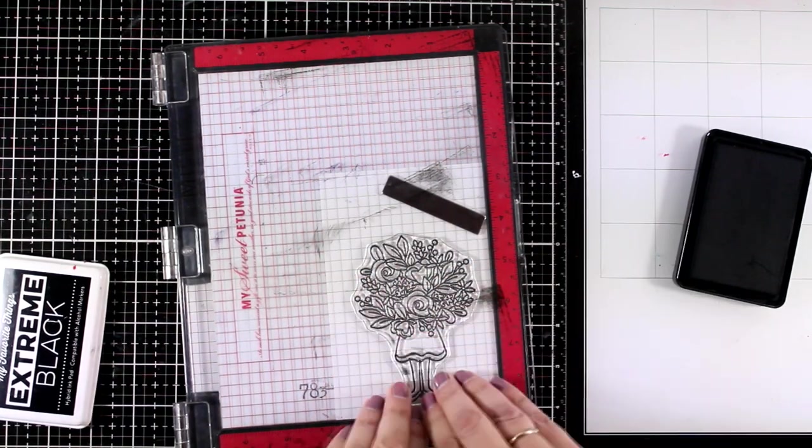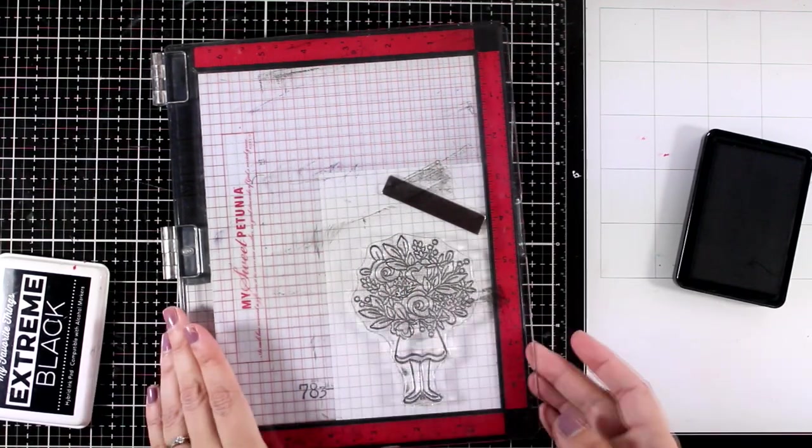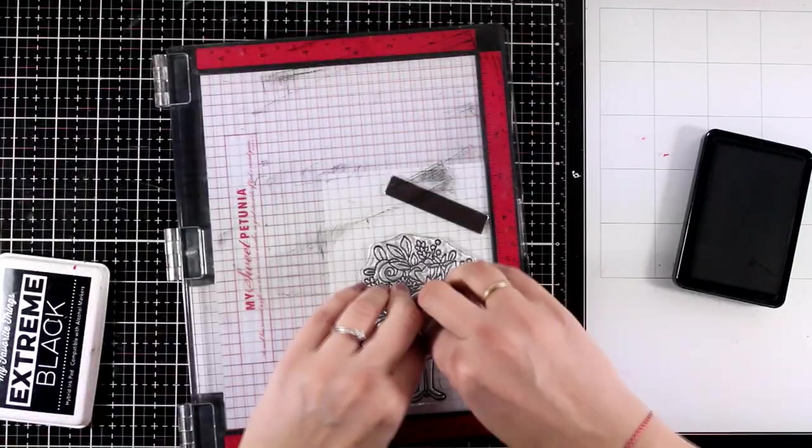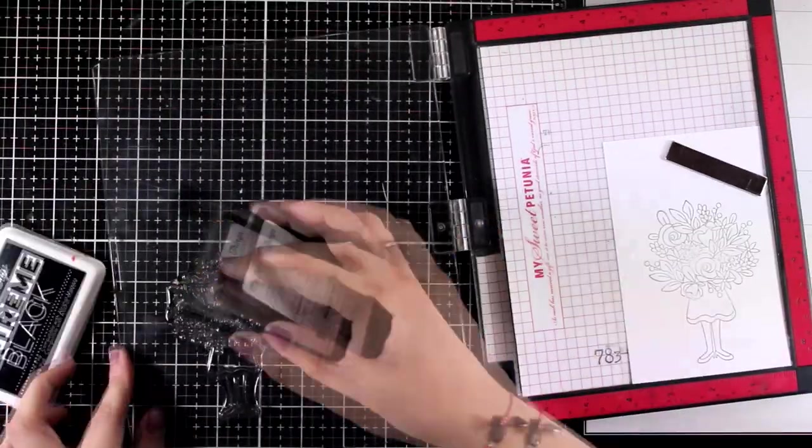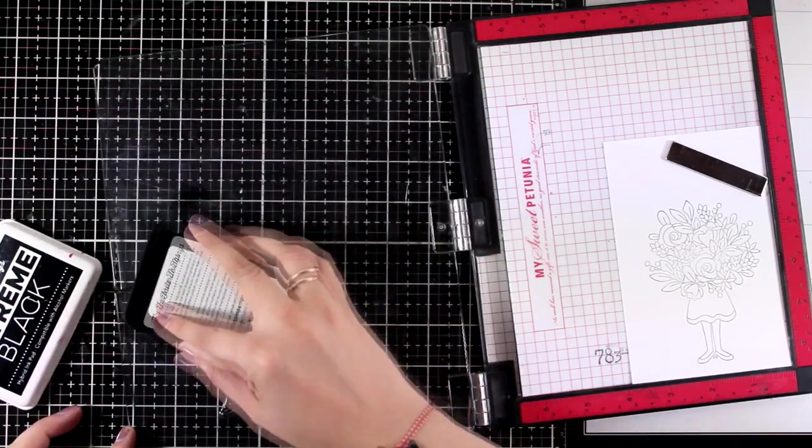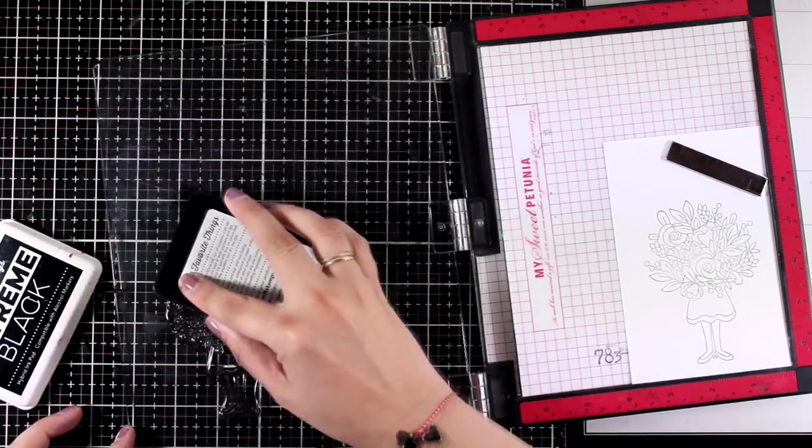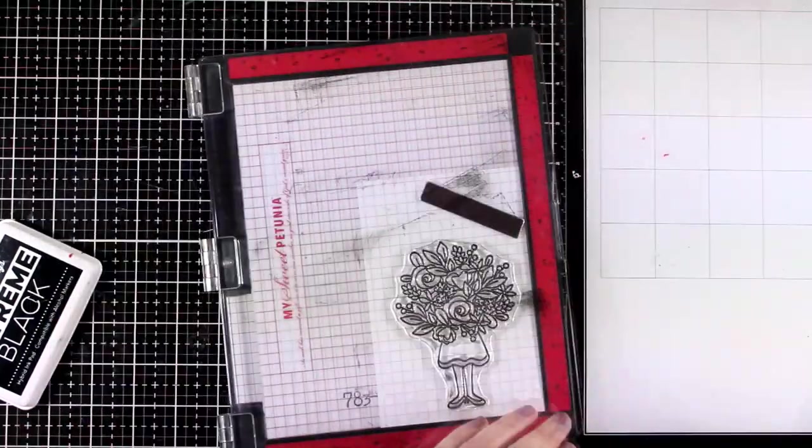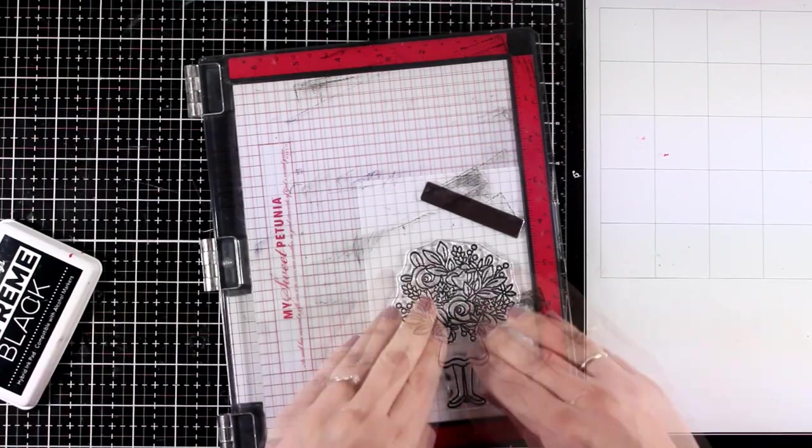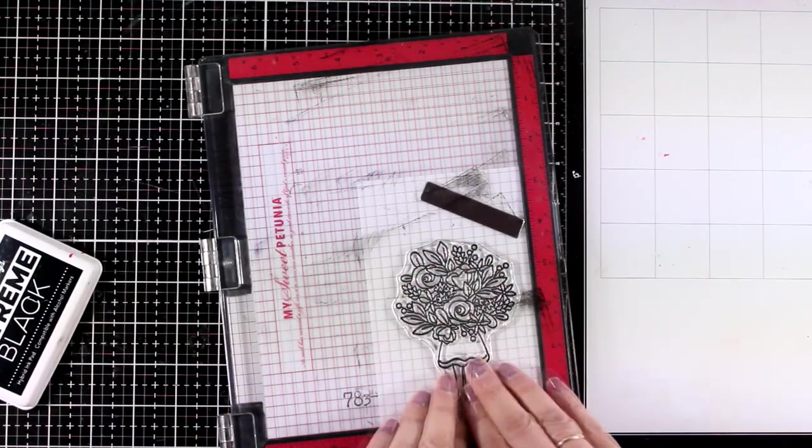I am planning to color the image using my alcohol markers. That's why I used my Extreme Black ink, this is one of my favorite alcohol friendly inks. And I'm using my MISTI so that I can stamp this image a couple of times to get a good impression.